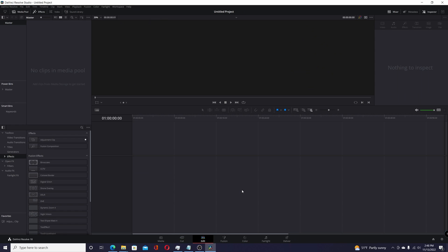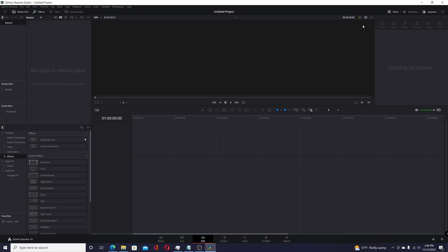And if I go into the Edit page, I now have, with the inspector open, the ability to have the two different viewers.